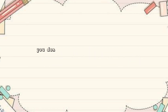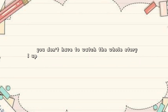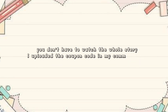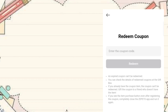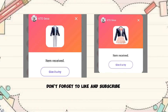You don't have to watch the whole story — I uploaded the coupon code in my comment box. Simply go to your settings and paste the code. Don't forget to like and subscribe.